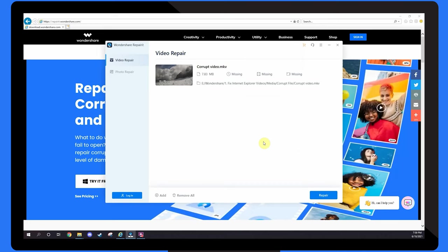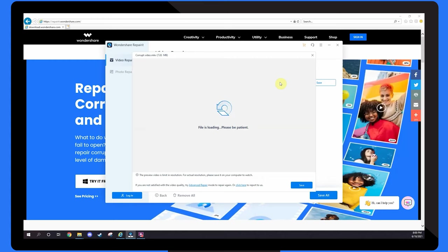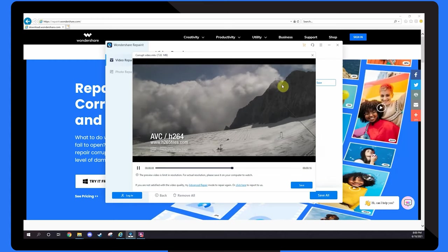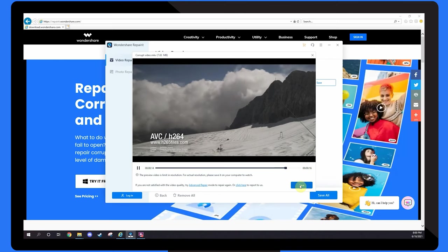Once the videos have been uploaded, select Repair to begin the repair process. When the repair is complete, click Preview to see the result. If you're satisfied with the result, press Save and you're finished.